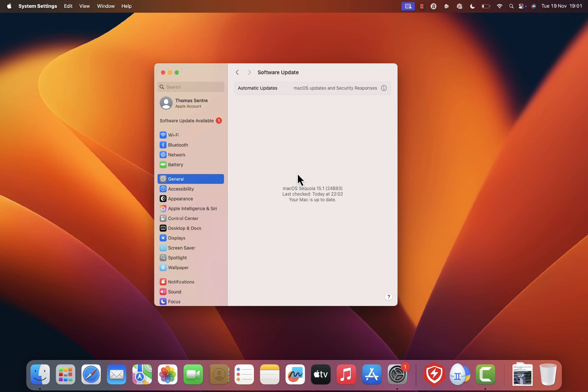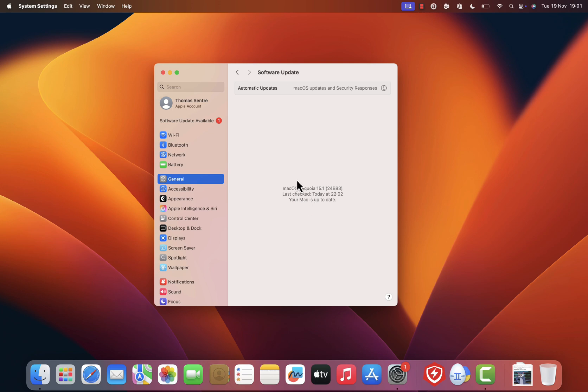You might be wondering, why update Safari through system settings? Safari is a pre-installed browser on macOS, which means it's tightly integrated with the operating system. The only way to update Safari is through software update in your system settings. You won't find it in the App Store or anywhere else.